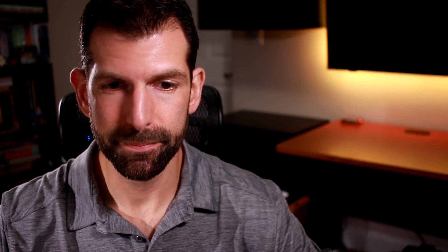I sincerely hope that you enjoy me breaking my network so that you can learn how to fix yours. Once the Unifi service restarts, it'll return you back to a flashing command prompt. If you're lucky, that might be all you have to do — go over to your Cloud Key and check the status light and see if it's blue.